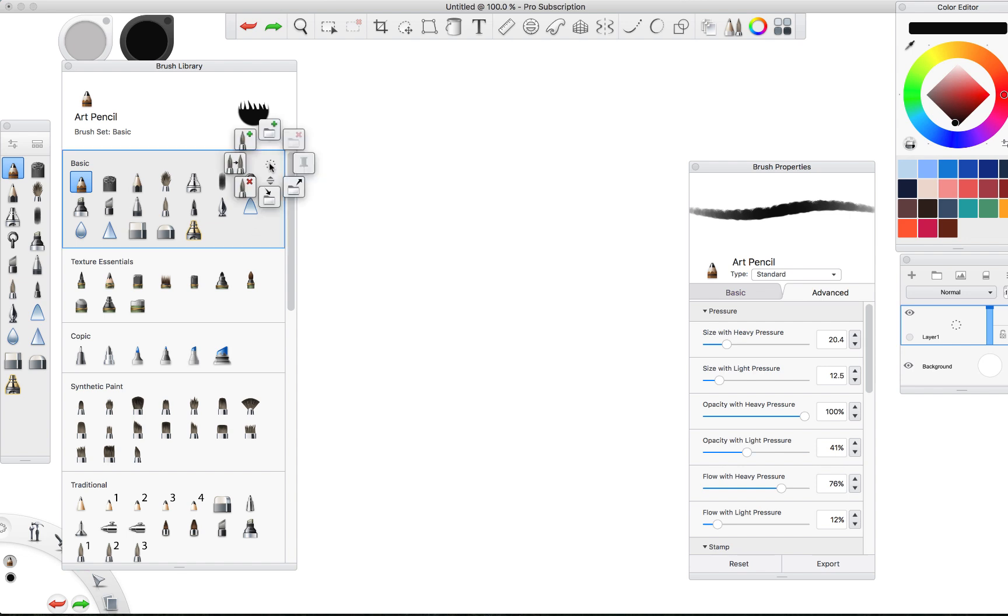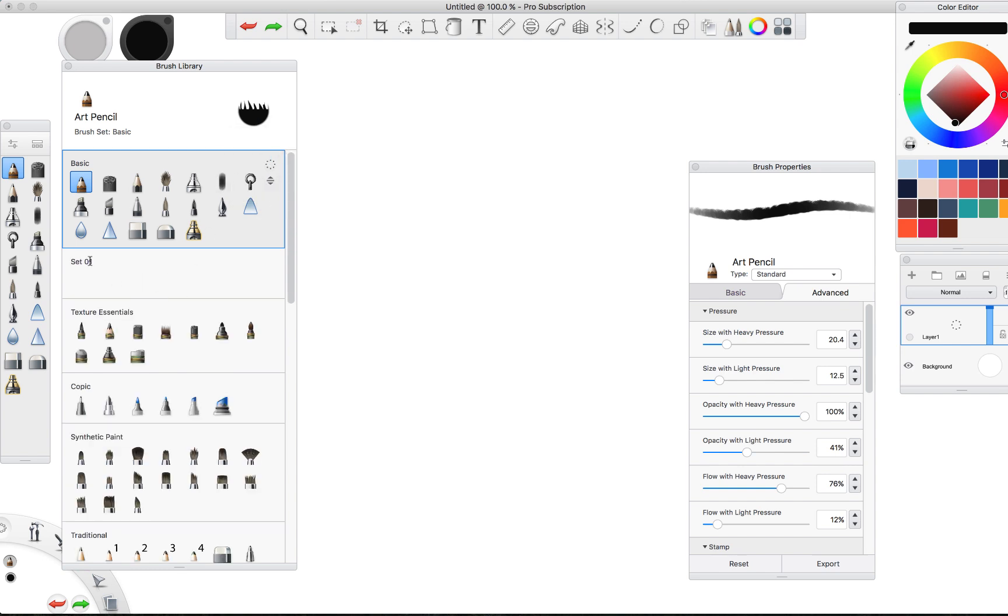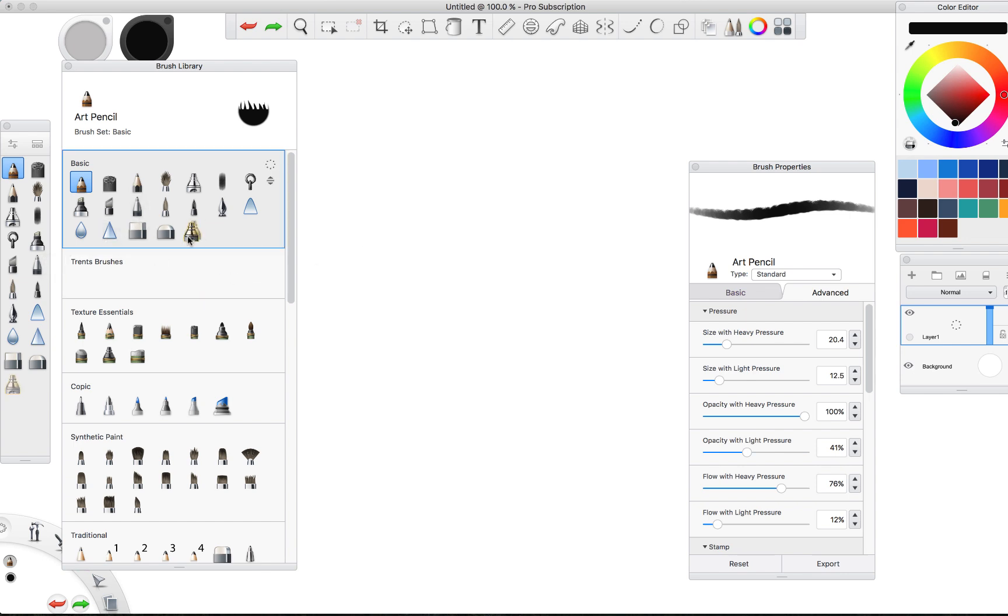If you wanted to create a new brush set, for instance you could actually go here and say new brush set at the very top. That creates this section here. We'll call these Trent's Brushes, baby yeah.